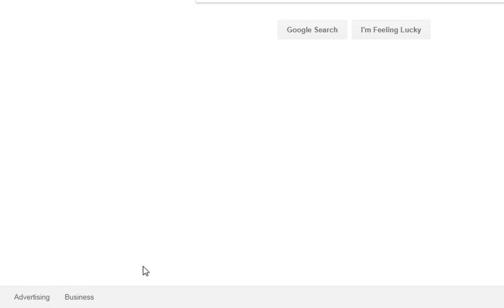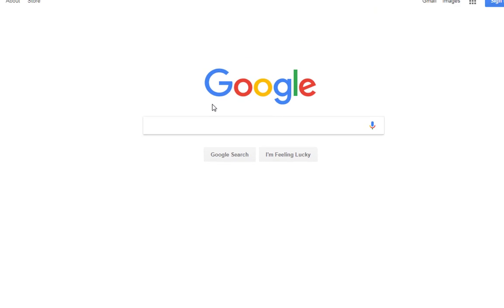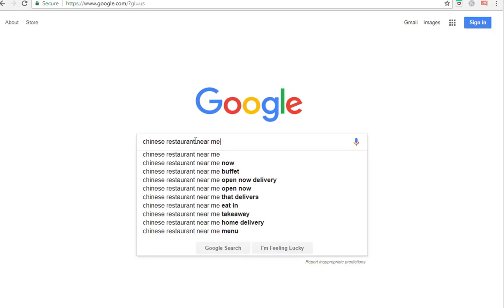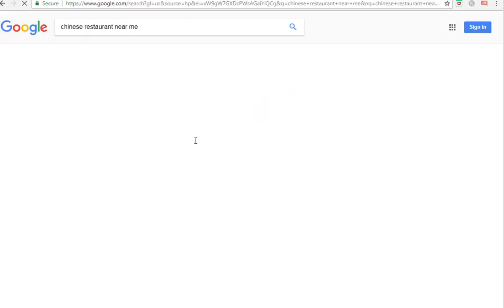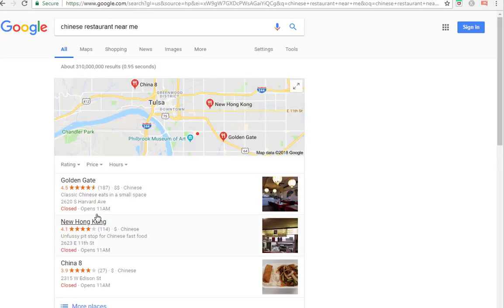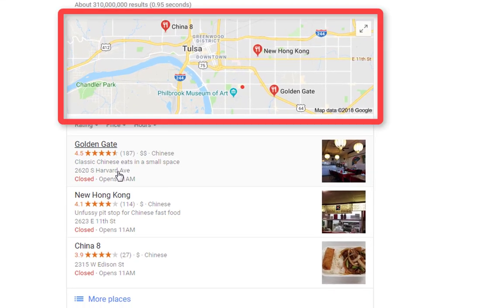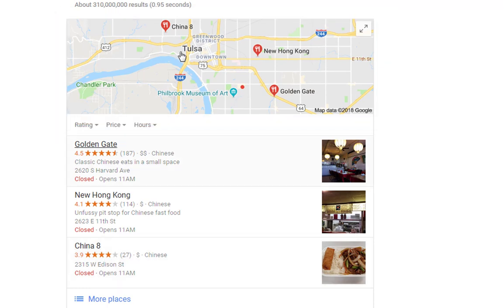What you can see now is that the location has gone from my browser. What I can do now is add that same search query 'Chinese restaurant near me', and what you'll notice now is we've got areas in the USA - local US areas - which is brilliant. And you can do this for any location.